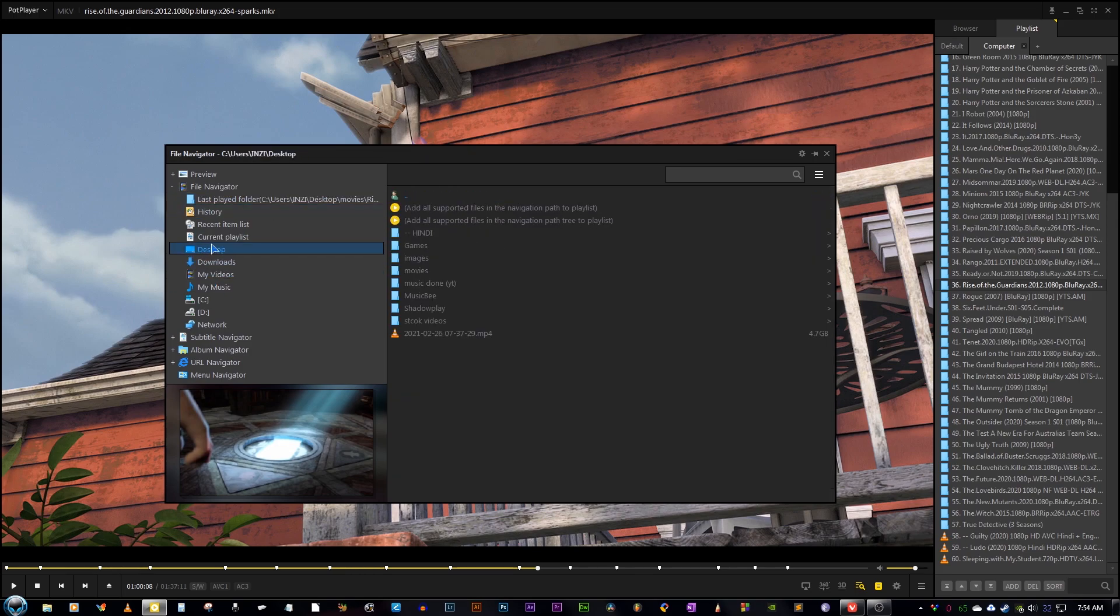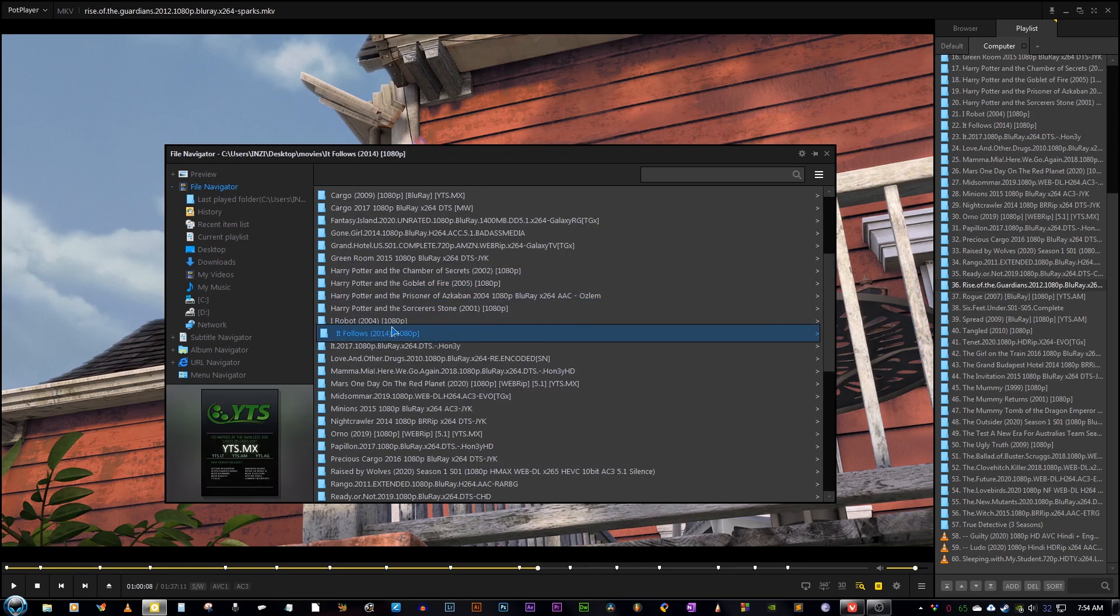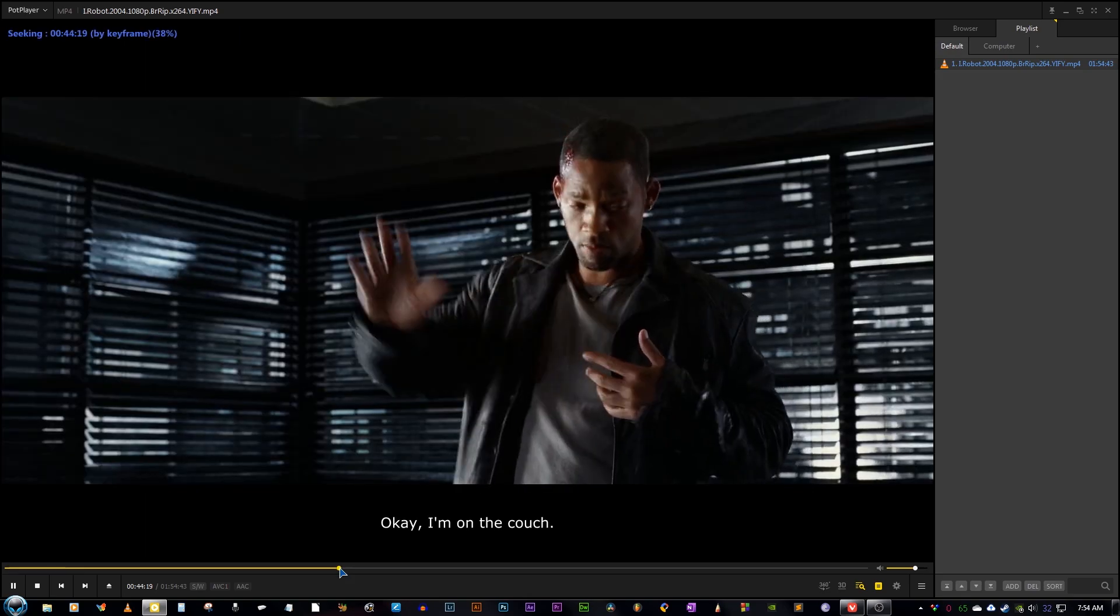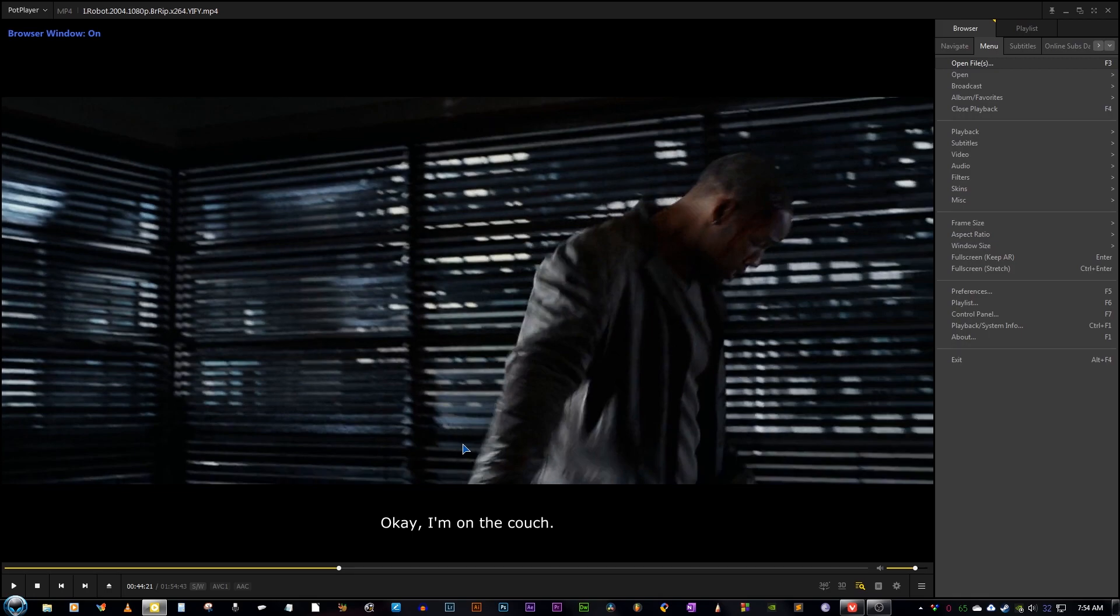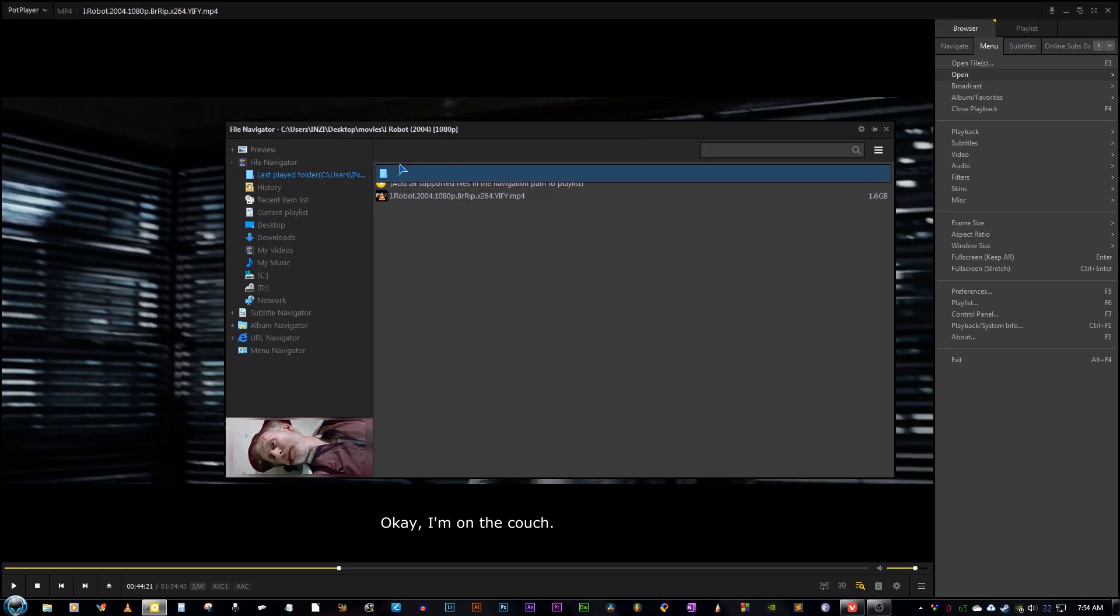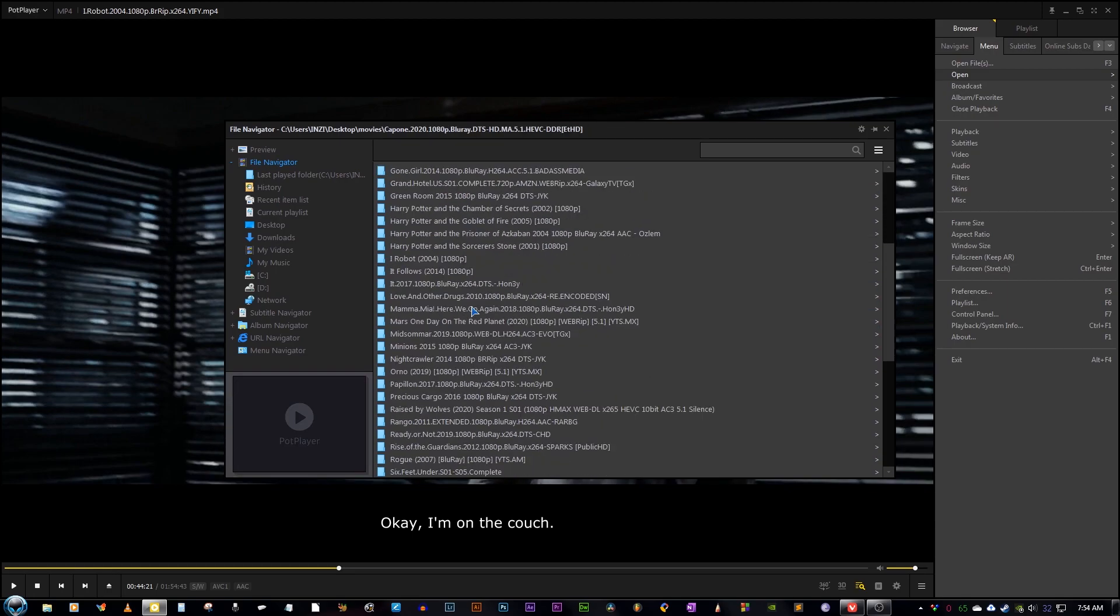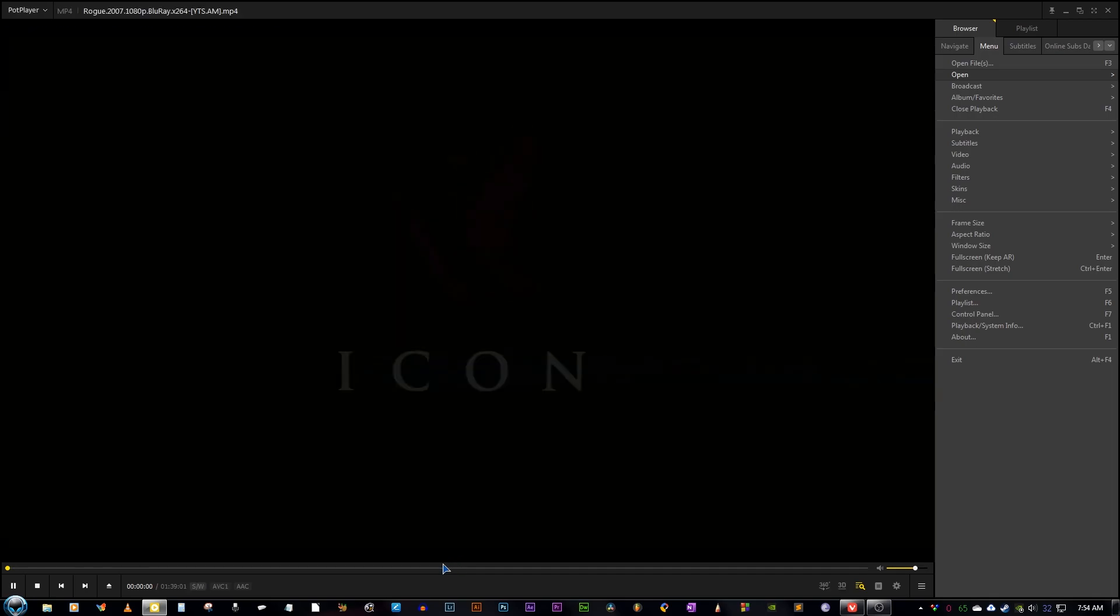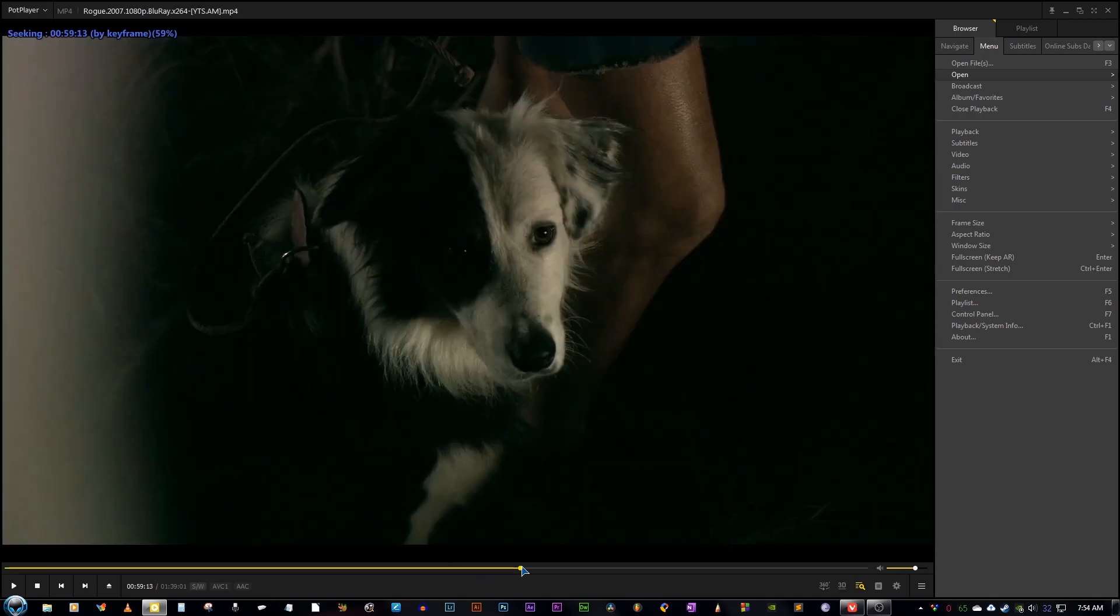You just open PotPlayer and there in the browser section, you have all your files that you want to play. Also, there is a navigator option apart from browser and playlist and to access that you just press F12 and then it opens this quick window to access any file on your PC. You can just very easily press F12 and you can very easily switch between files and it is very nice to have feature like that.